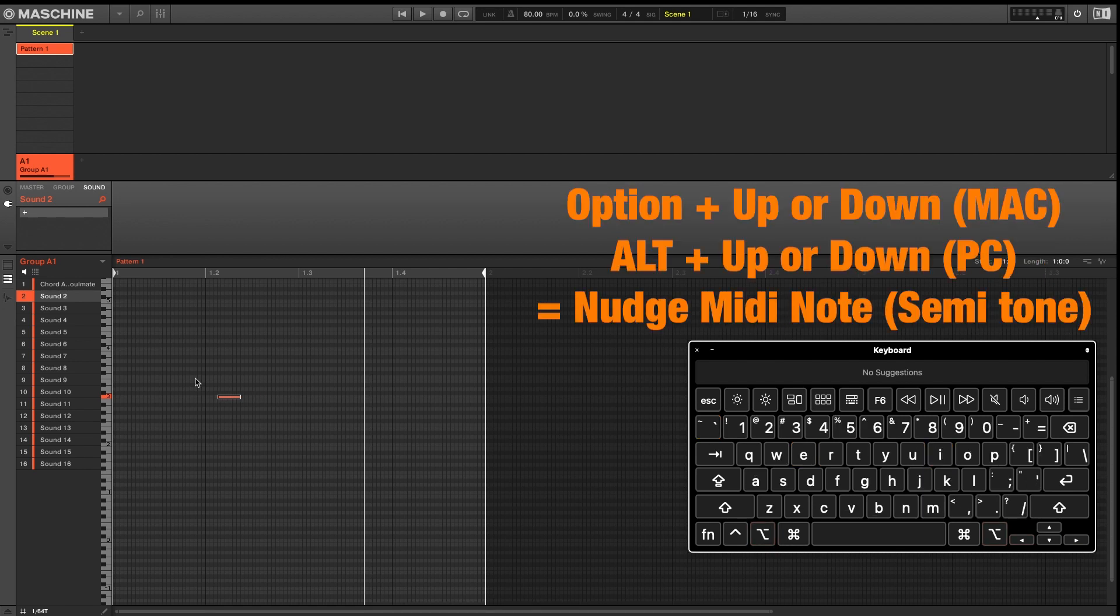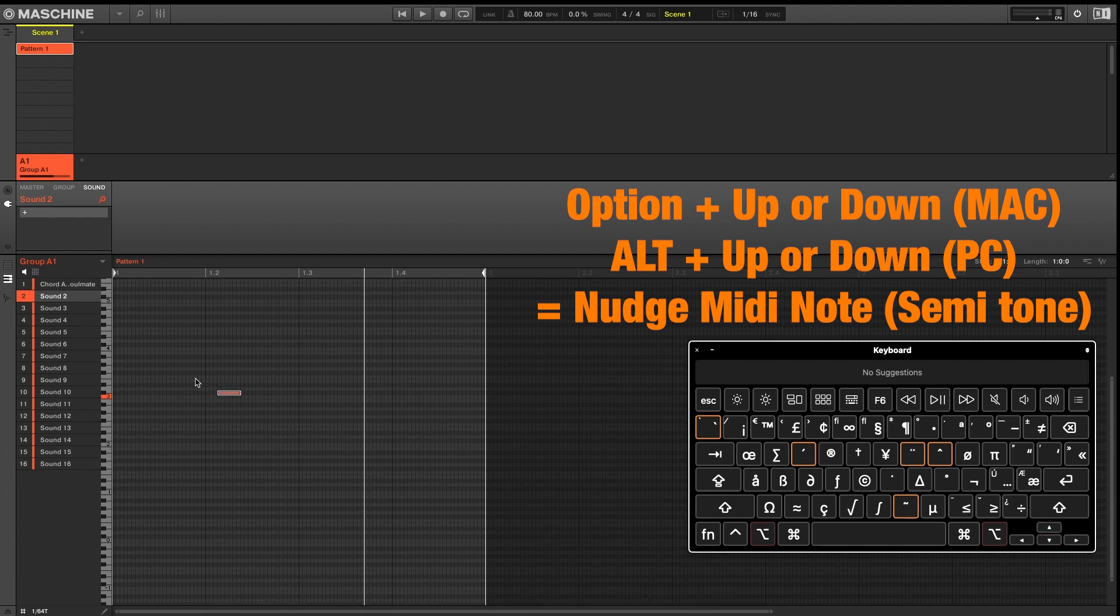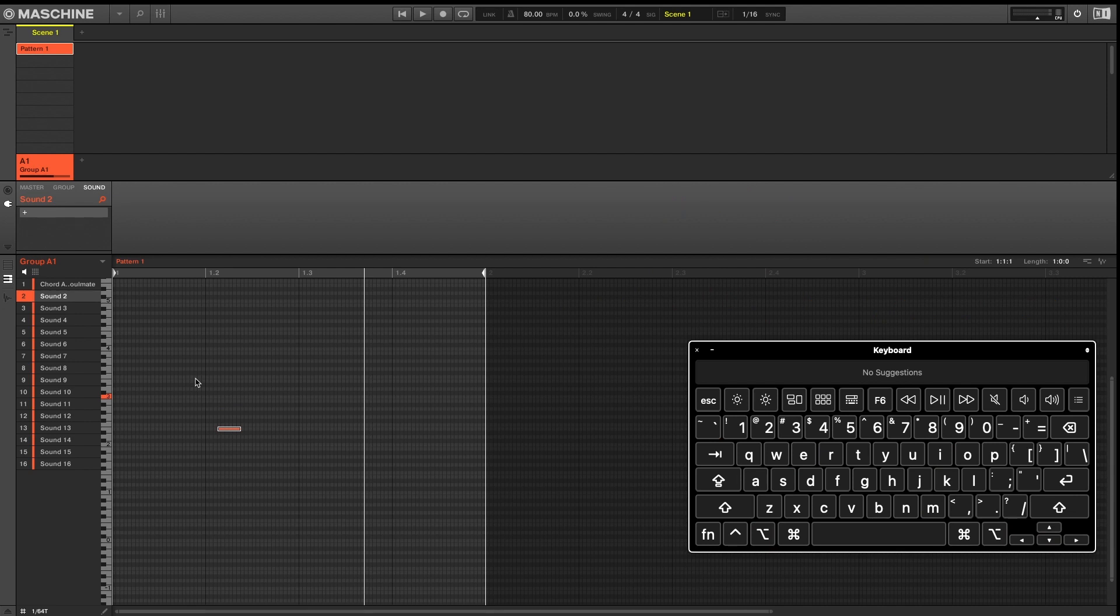And if you want to change the actual notes of your MIDI, pressing Alt up or down will allow you to nudge your MIDI notes up or down a semitone.